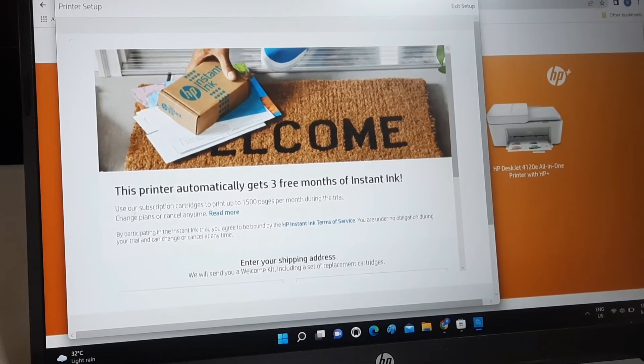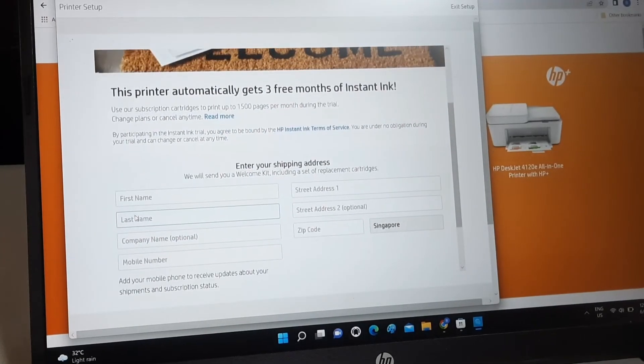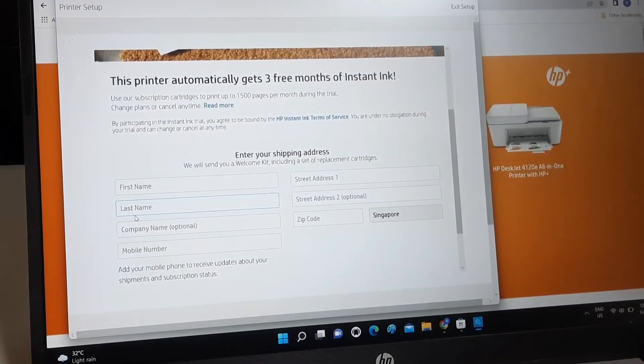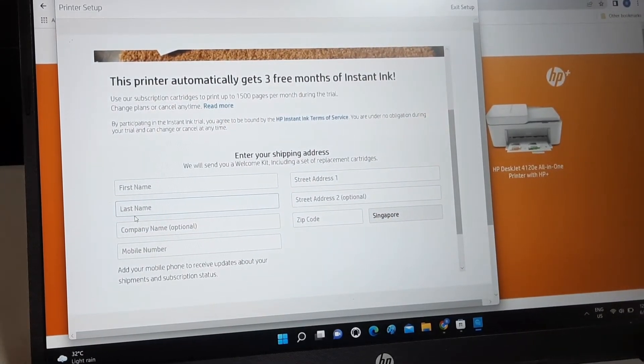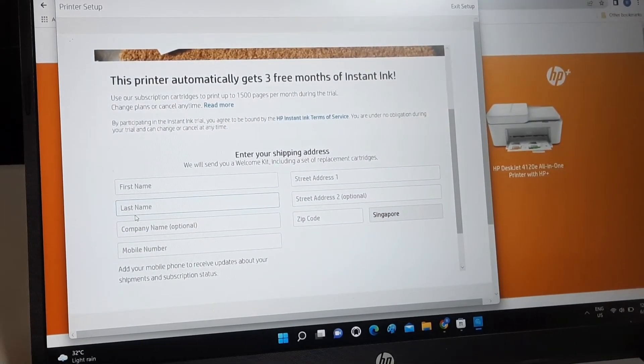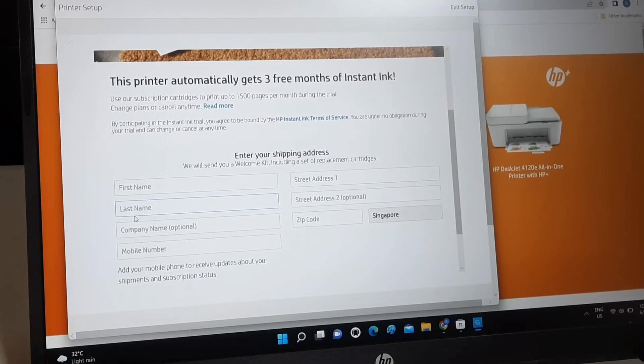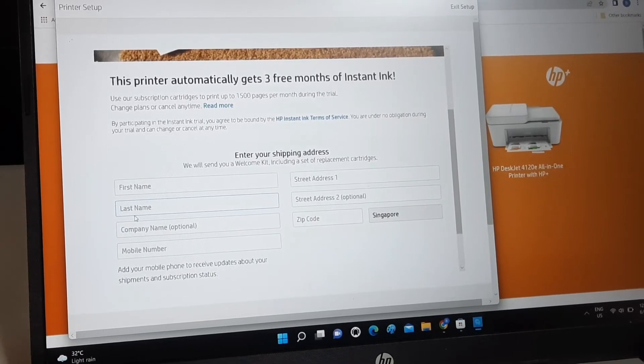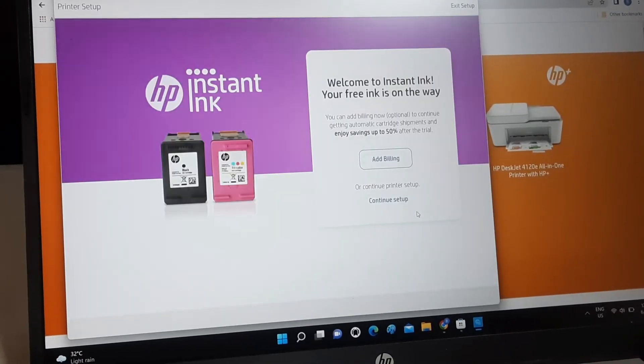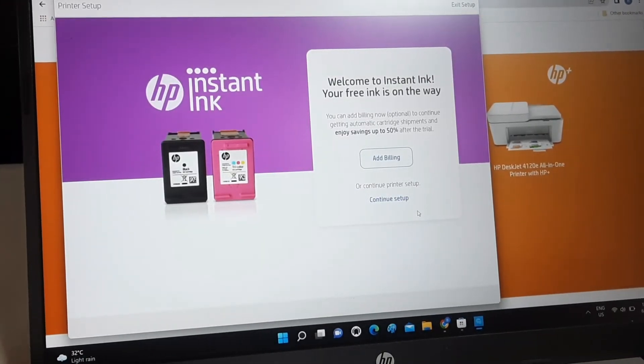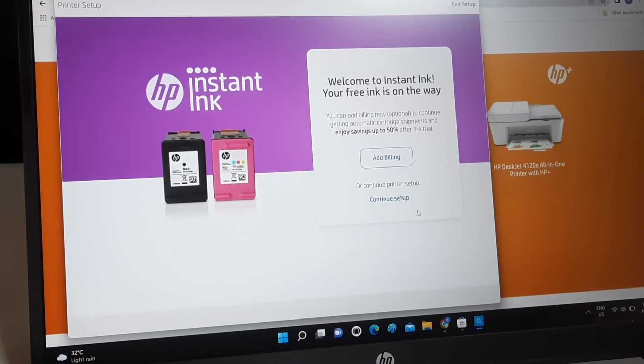Continue to fill in your shipping address in order for the ink to be delivered to your house. You can click Add Billing to key in your credit card details or skip, since you don't have to input your credit card details for the first three months until you intend to sign up for the subscription.